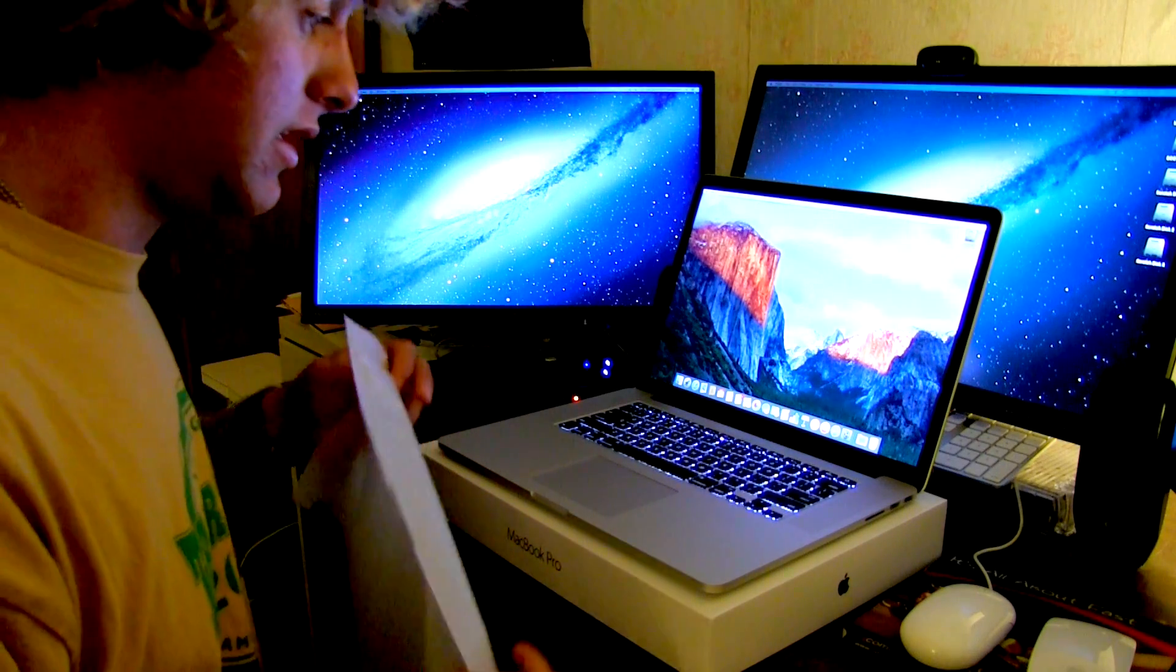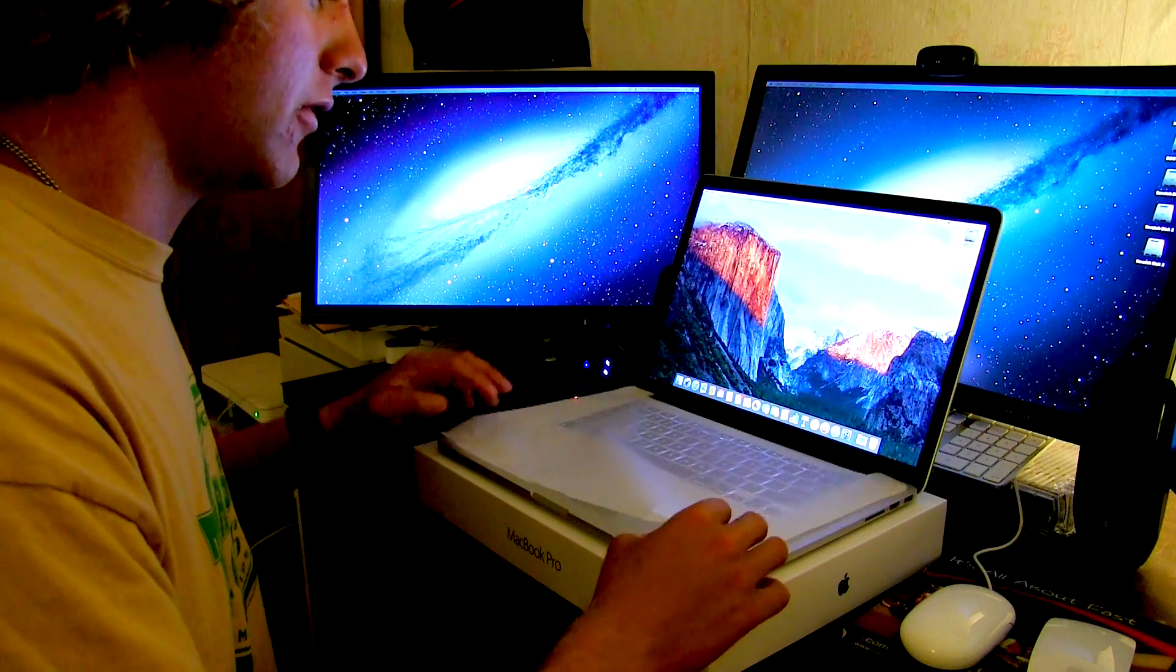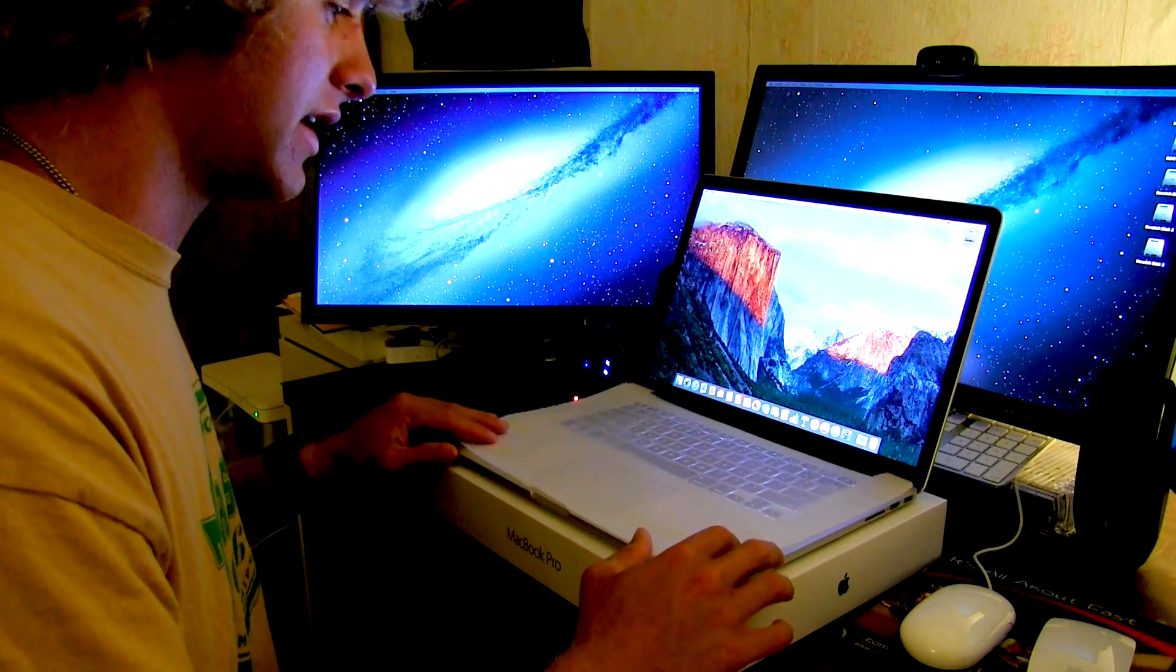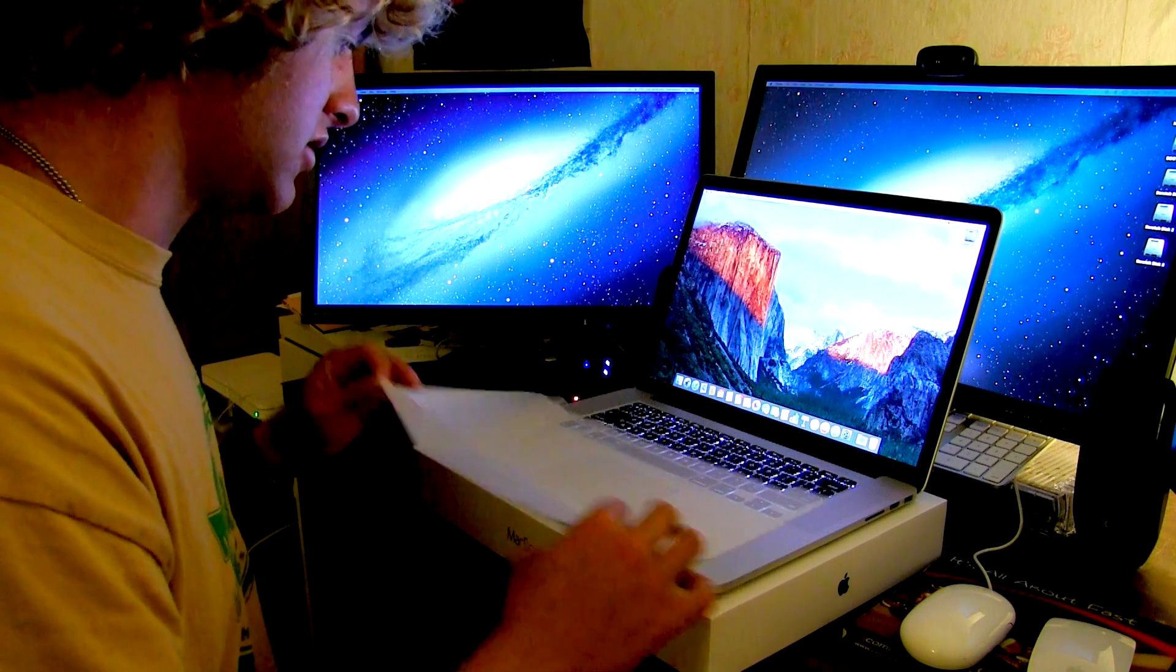I'll also look forward to the Beats headphones unboxing that comes out as soon as I finish it. So I'm going to get this thing charged up and set up.